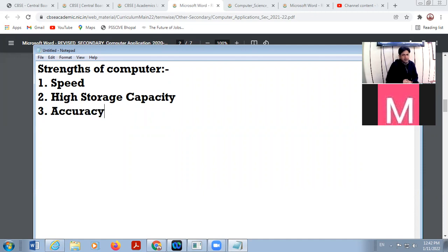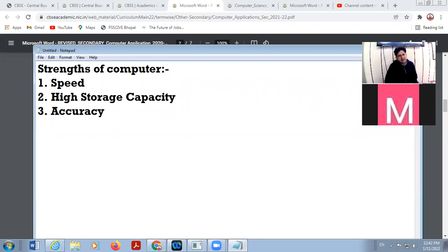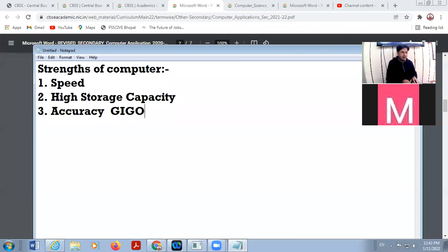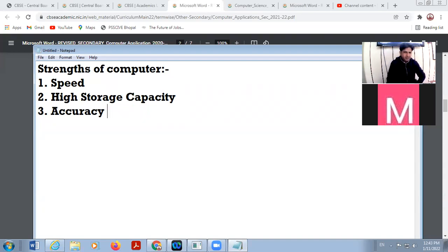Number three is accuracy. The data processing of your computer system is very accurate. If there is any error, it is not due to the computer system but due to incorrect or wrong input. There is a term: garbage in, garbage out — if you provide wrong information to the computer system, it will produce wrong output.